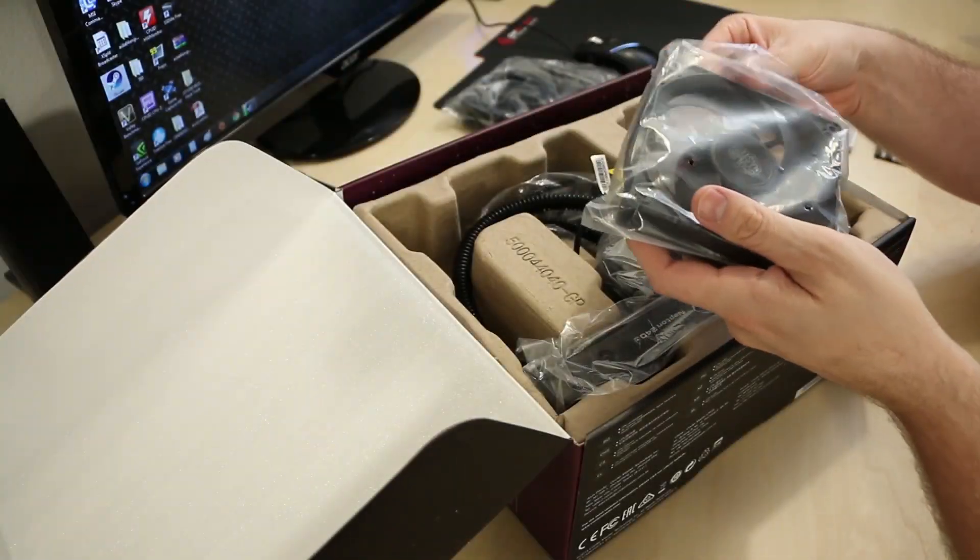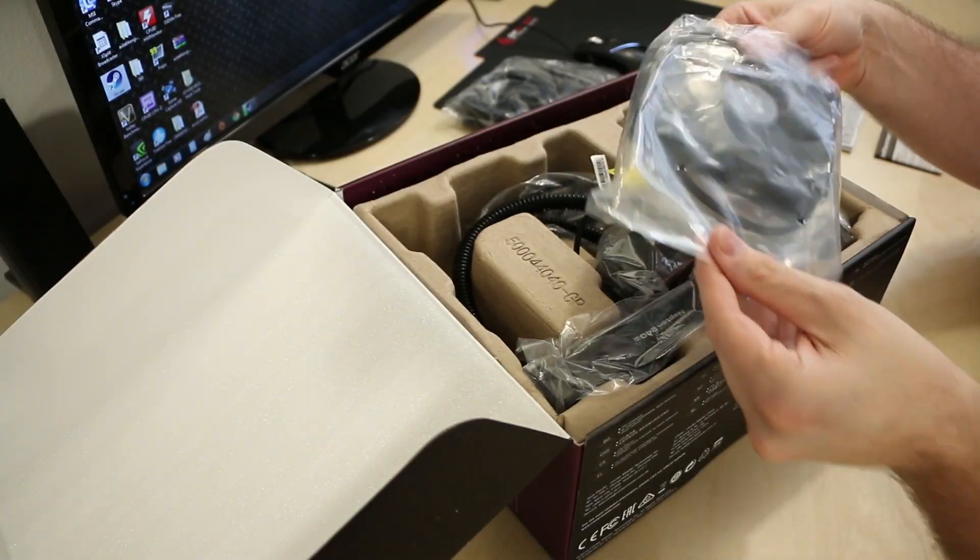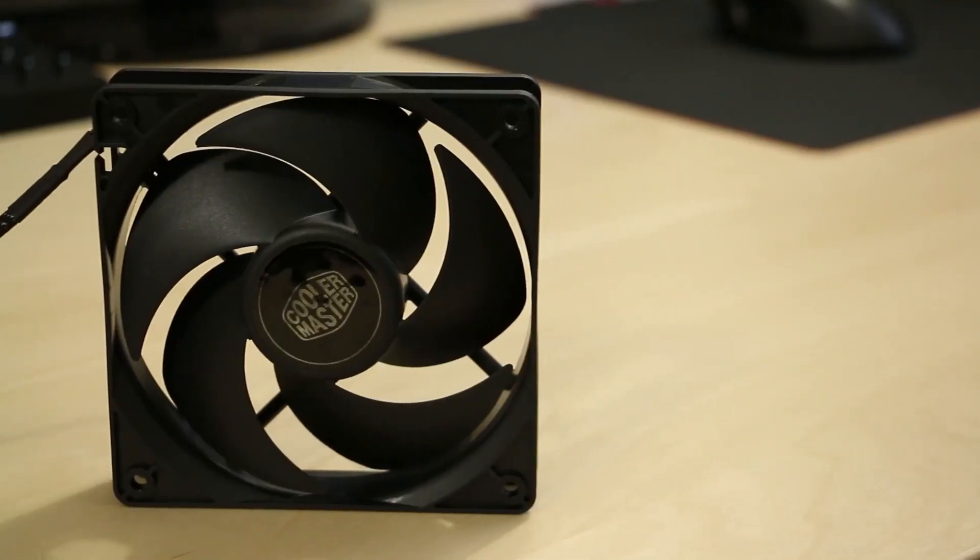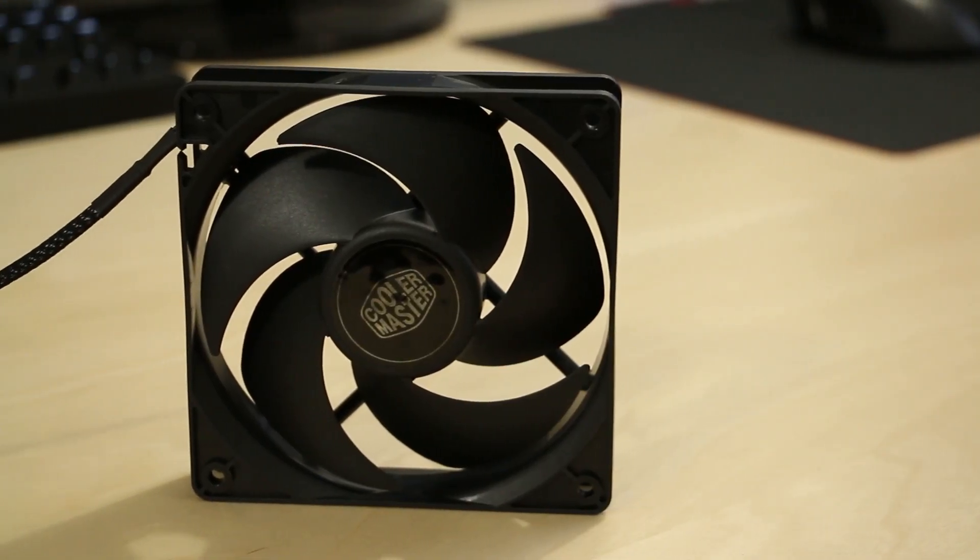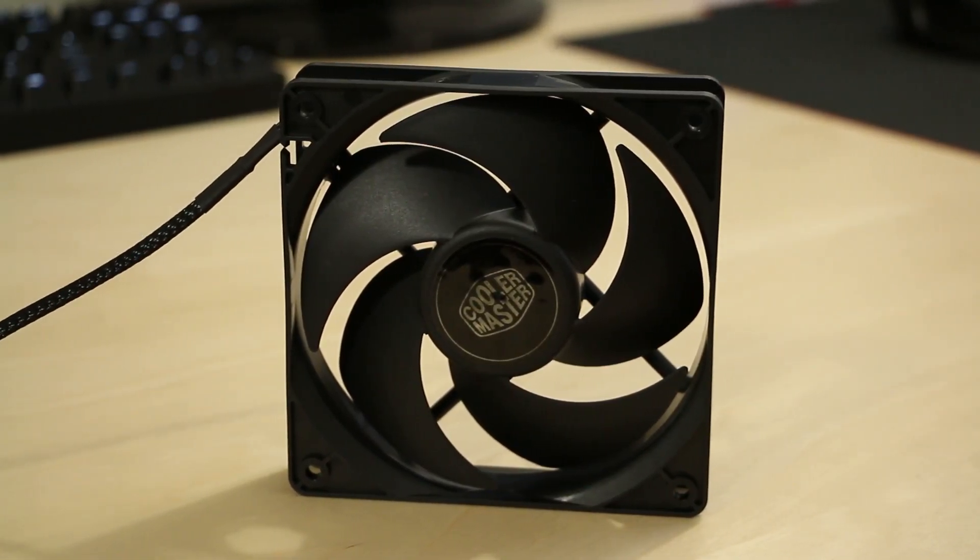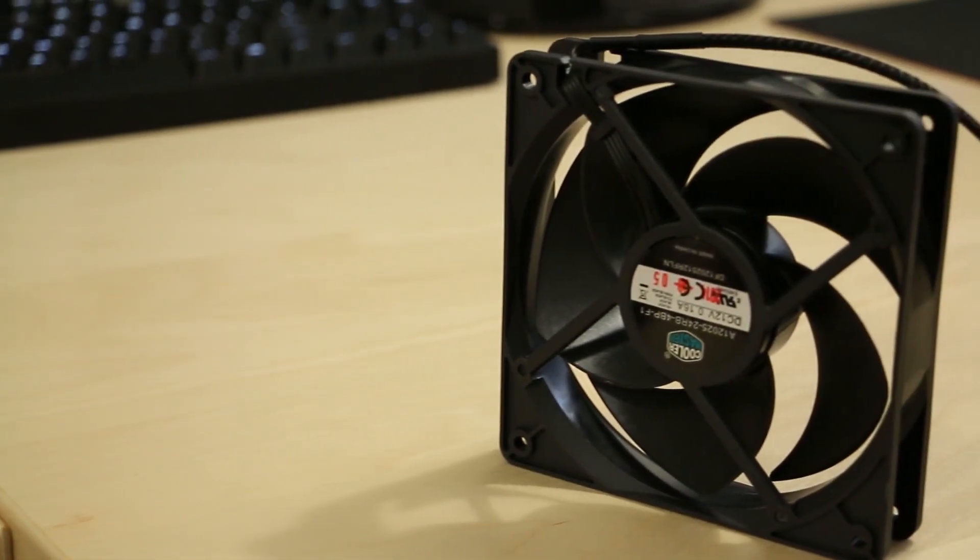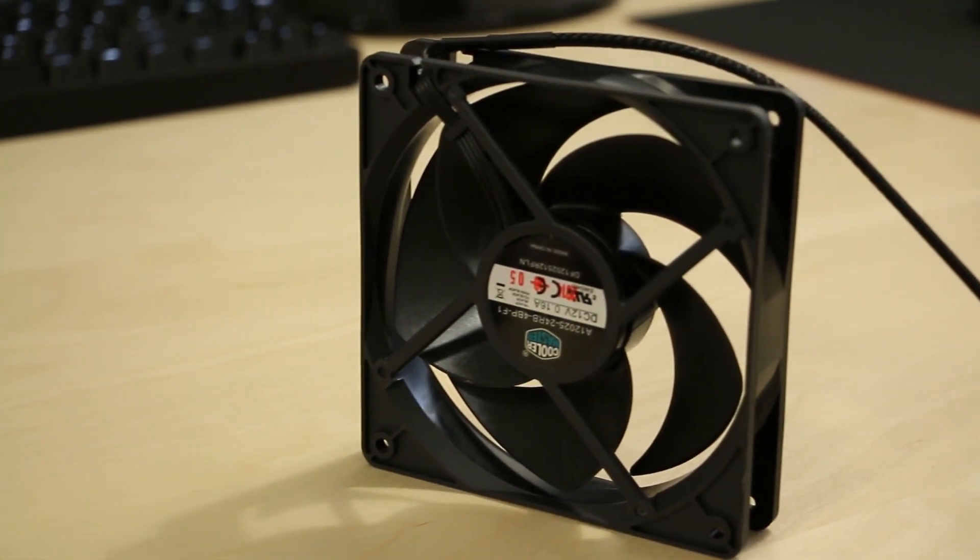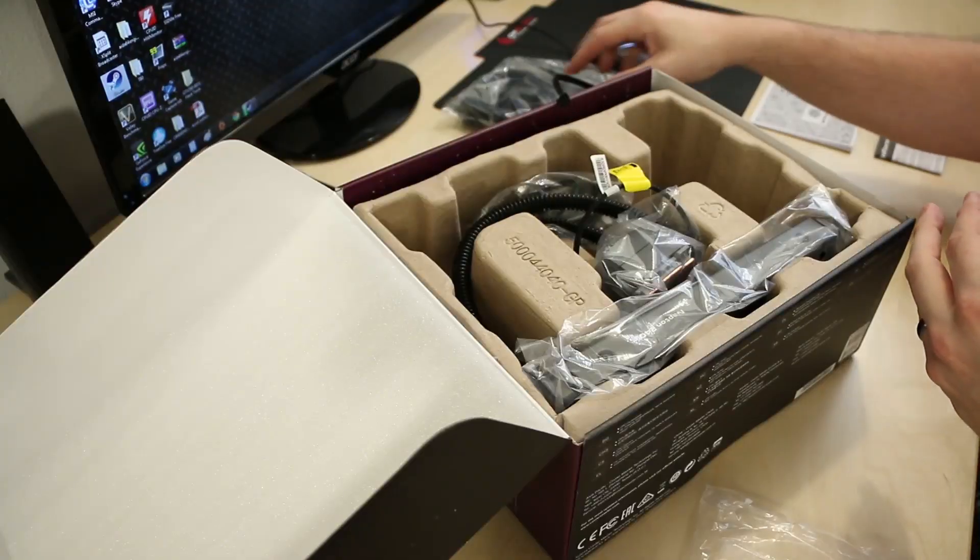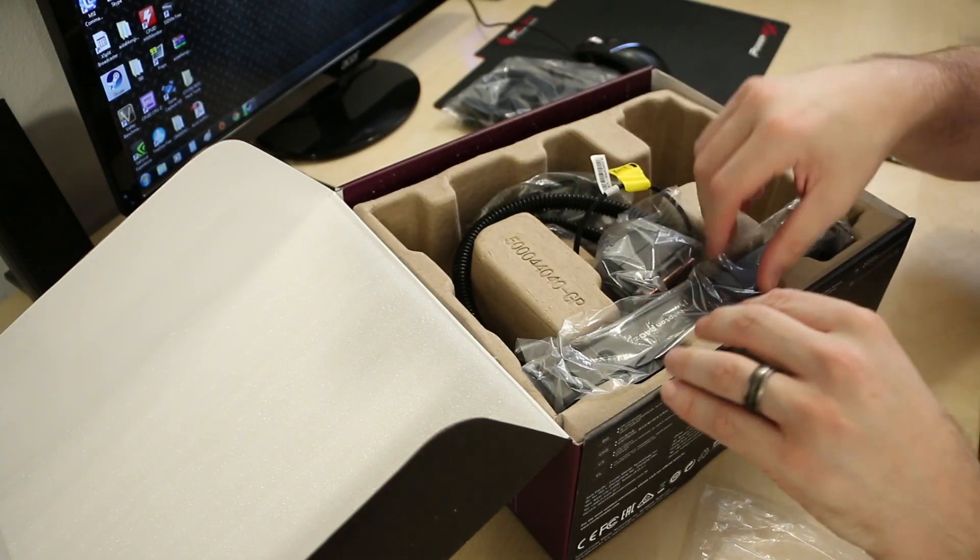The Silencio fans come pre-packaged in their own plastic sleeving, and as you can see, the 4-pin PWM cable is pre-sleeved in a nice black sleeving. Here's your fan right here. You do receive two of these.